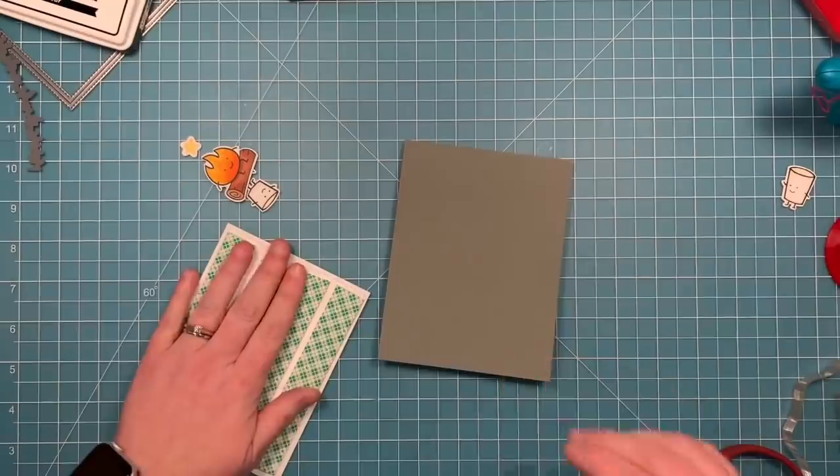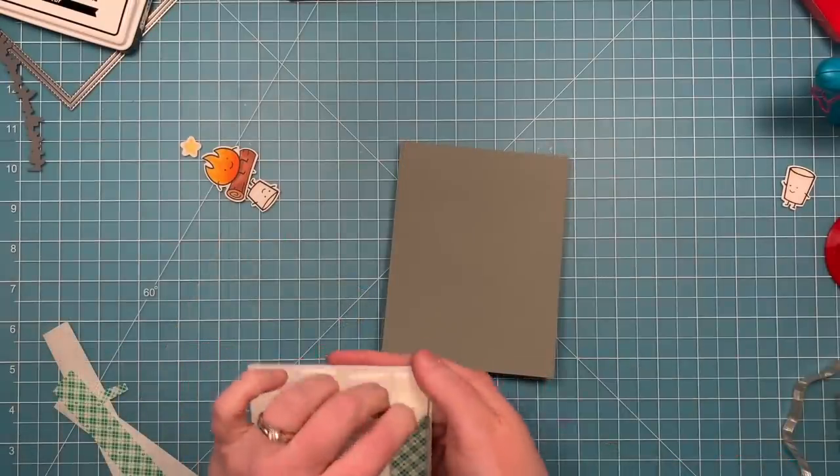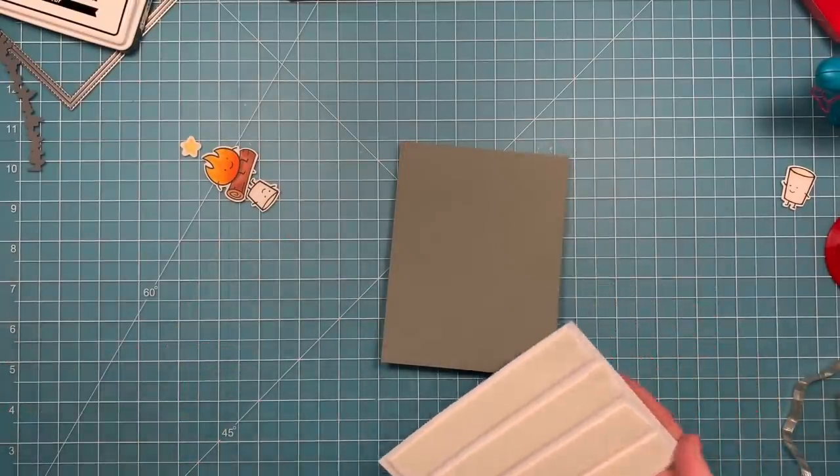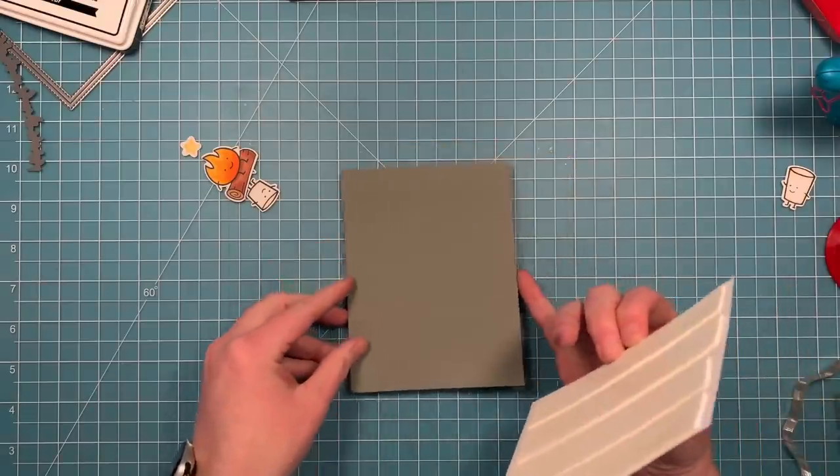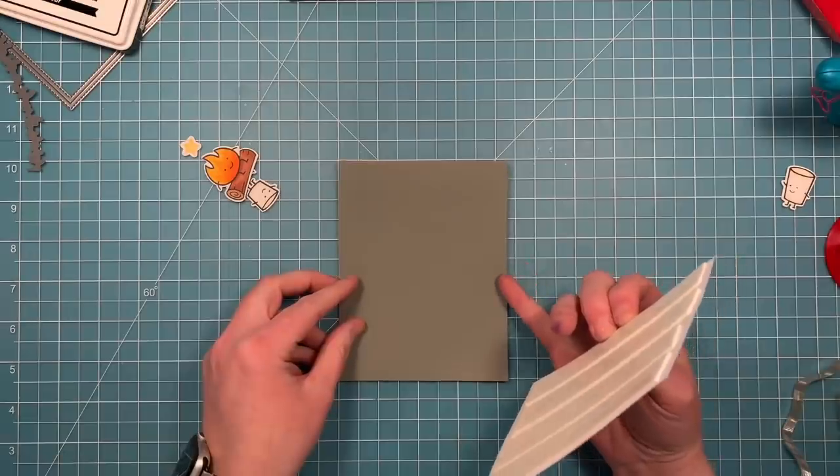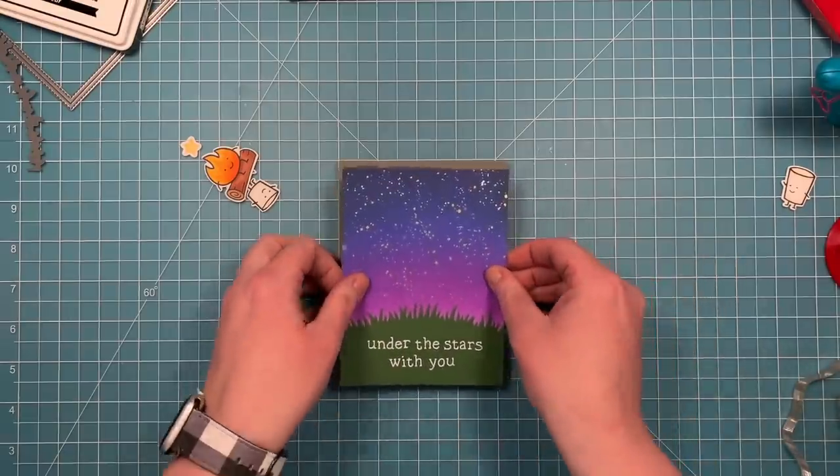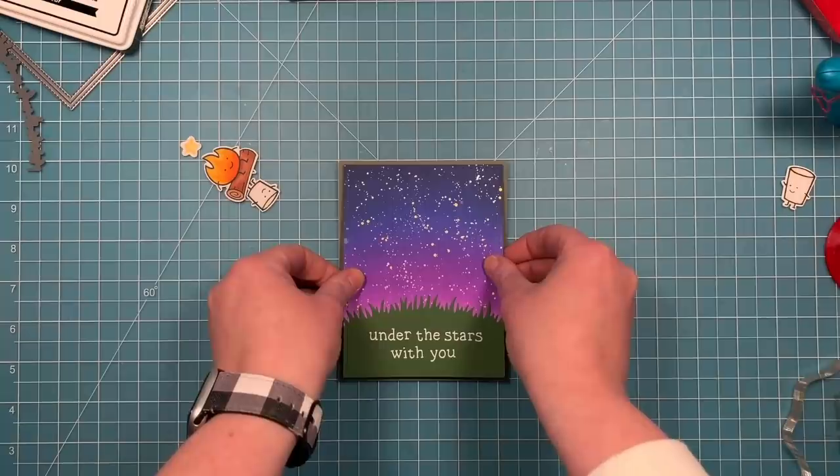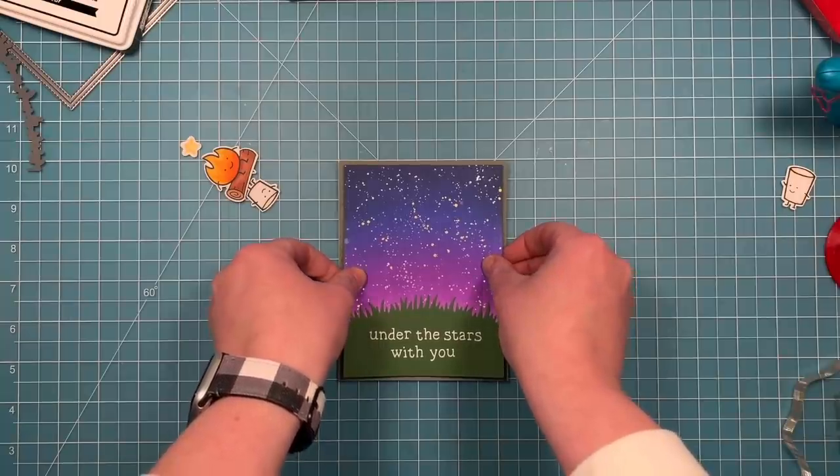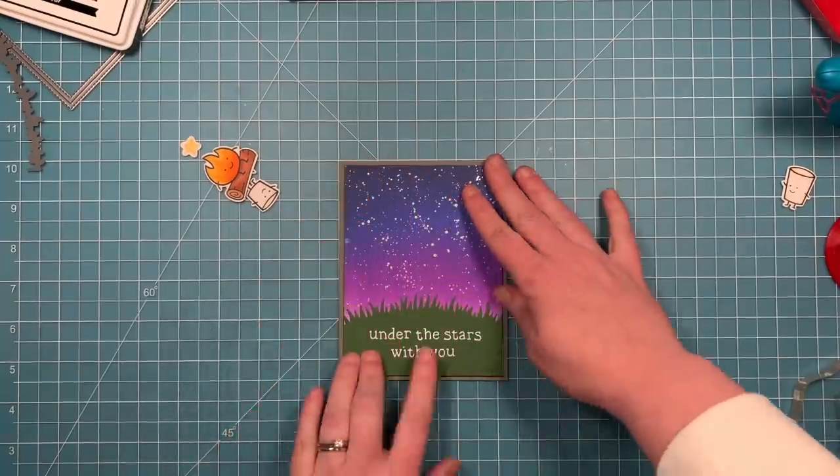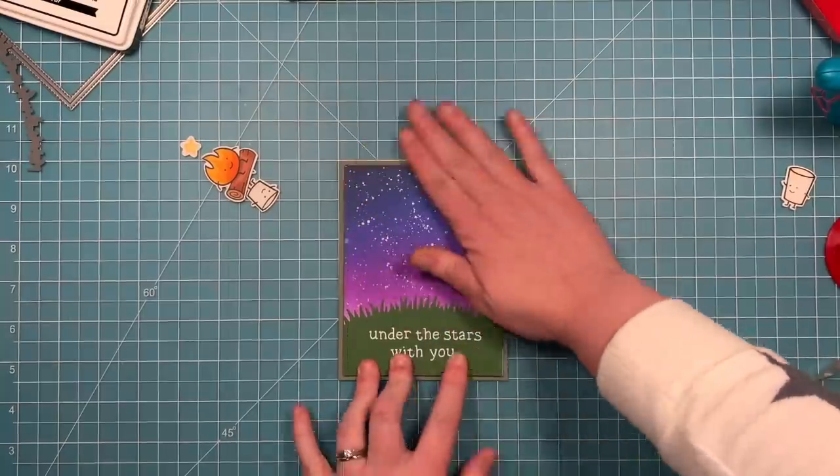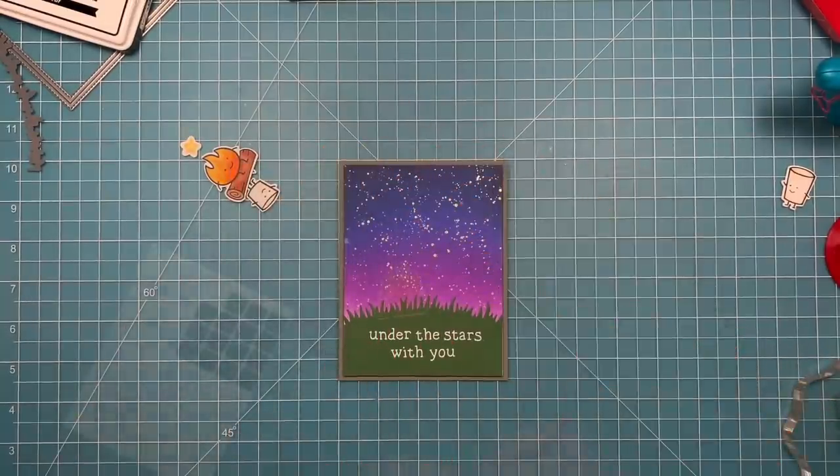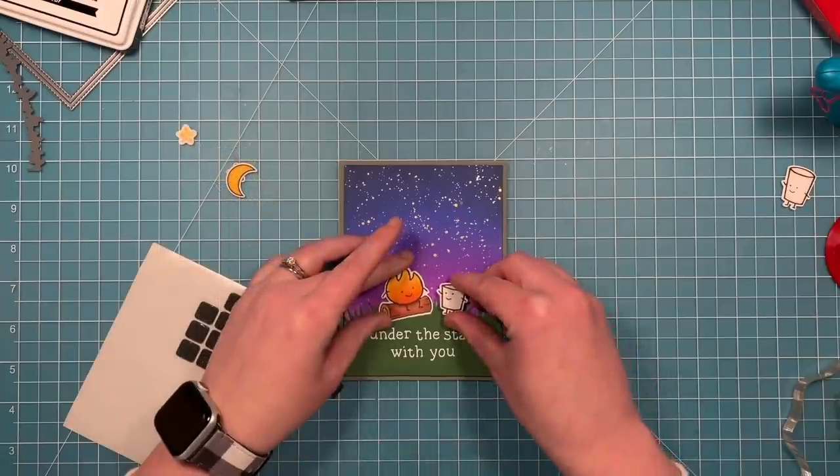I'm putting some foam tape on the back and I covered this panel very well. And now I'm going to put it on my card. So I'm going to pop it up from the card base just a little bit. Gives it some nice interest and makes it not so flat. And I cover the back with a lot of foam tape so that I don't get any sagging.